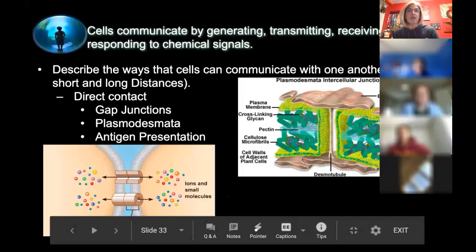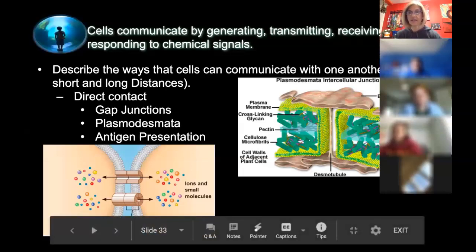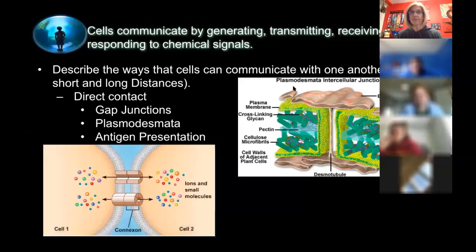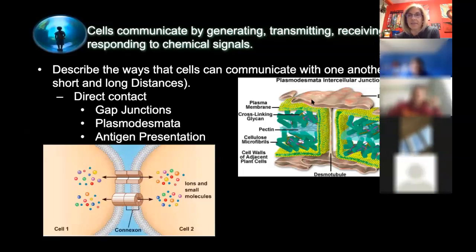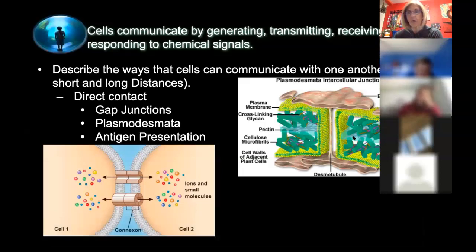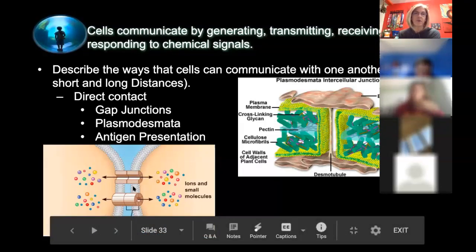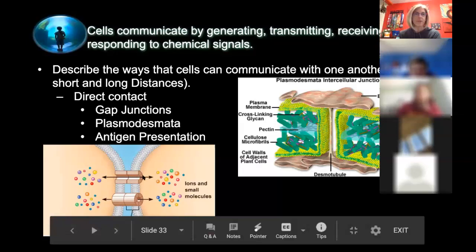Here are a couple of examples of what cells might use for cell signaling to get the signal from one place to another. The first is called a plasmodesmata — found in plant cells — which is a tube that allows chemicals to move from one cell to the next. In animals, the analogous structure is called a gap junction, which you can see a tunnel of in this picture, allowing chemicals to move directly into the next cell.